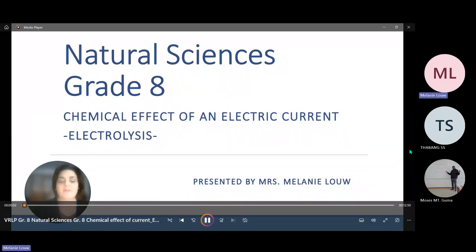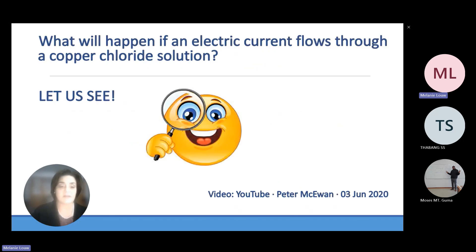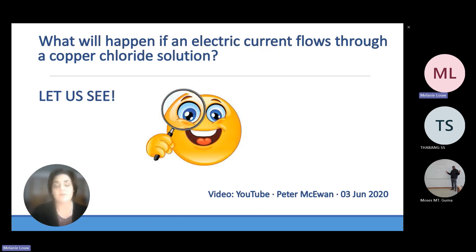Good afternoon, Grade 8s. I'm Mrs. Melania Lone. I'm going to discuss with you the chemical effect of an electric current with the emphasis on electrolysis today. The question I want to ask is: what will happen if an electric current flows through a copper chloride solution? I have a short video for you — pay attention because we are going to discuss everything that happens in the video in the rest of the slides.